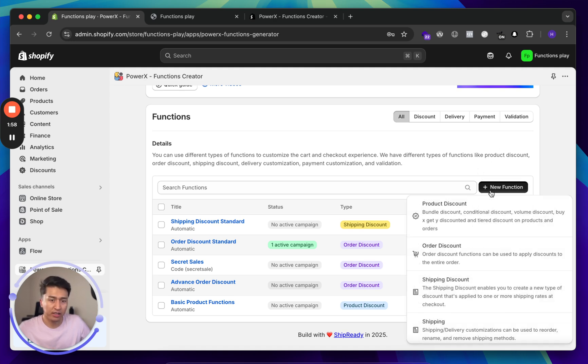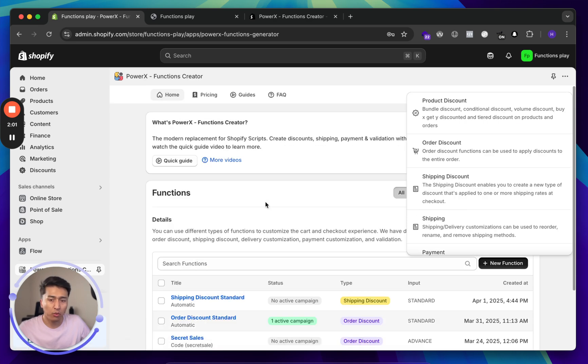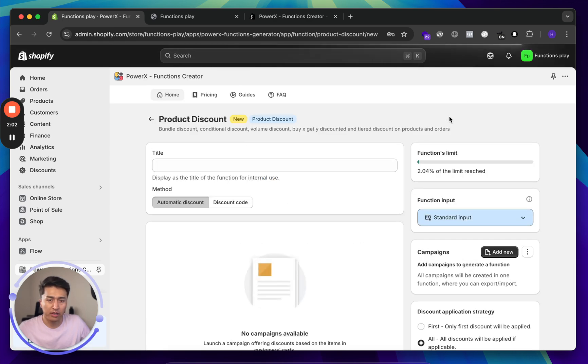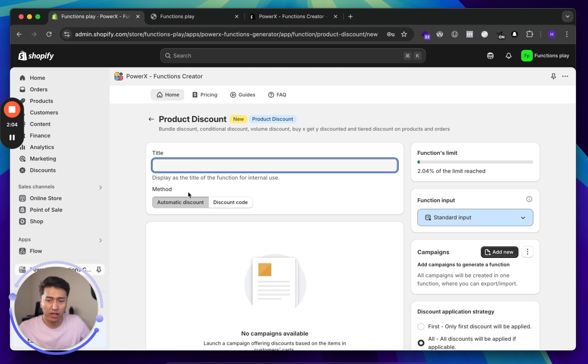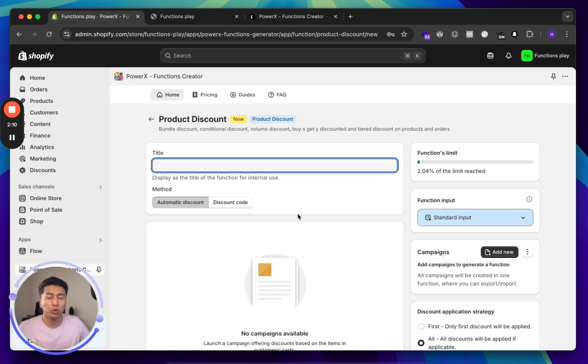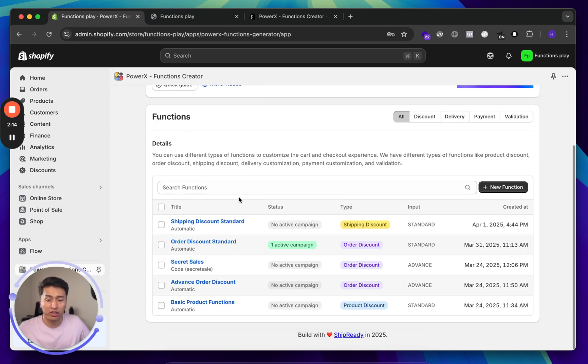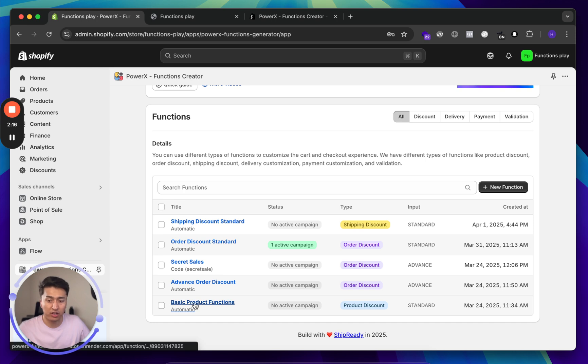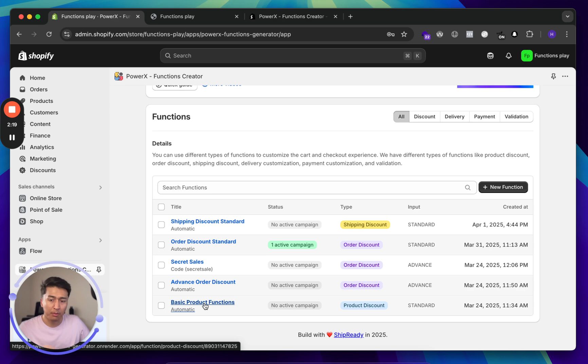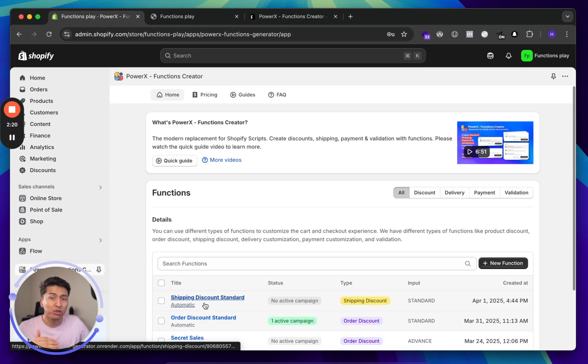Go with the product discount. Once you are in the product discount page, give it a title. Do you want this to be automatic or based on discount code? Most of the time you need it automatic if it's qualifying for certain conditions. I don't want to get another function because I already have this basic product function. You can create up to 25 of this, but on each of them you can have different campaigns.